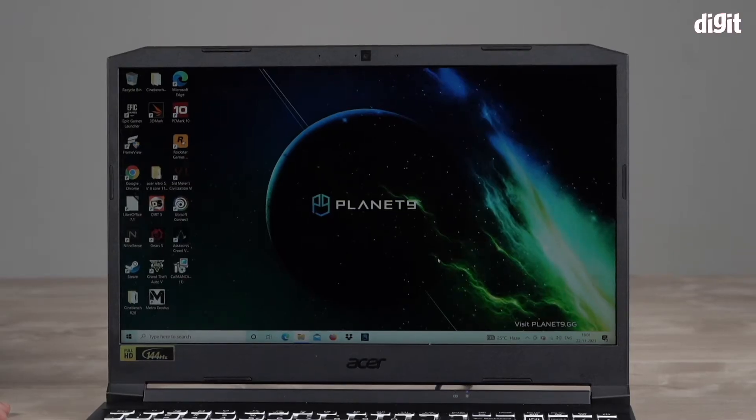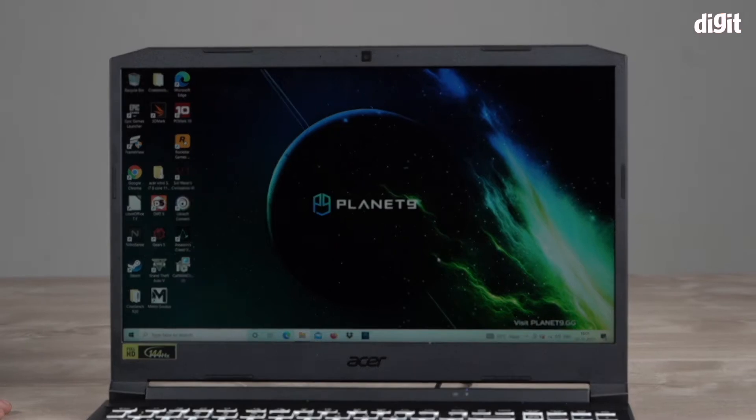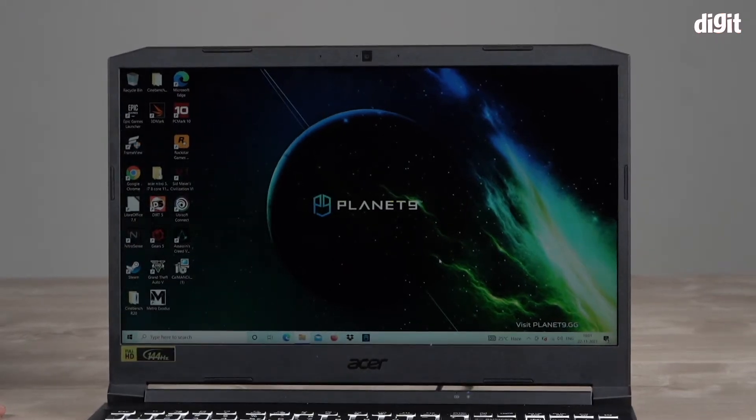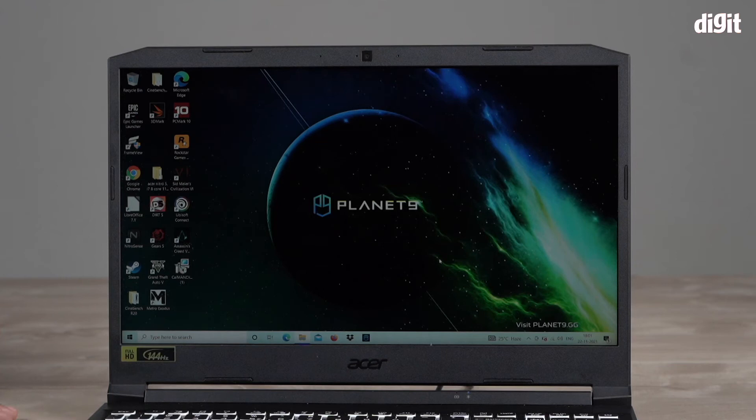Hello and welcome to Digit. In this video I'm going to show you how to customize the performance of this Acer Nitro gaming laptop.